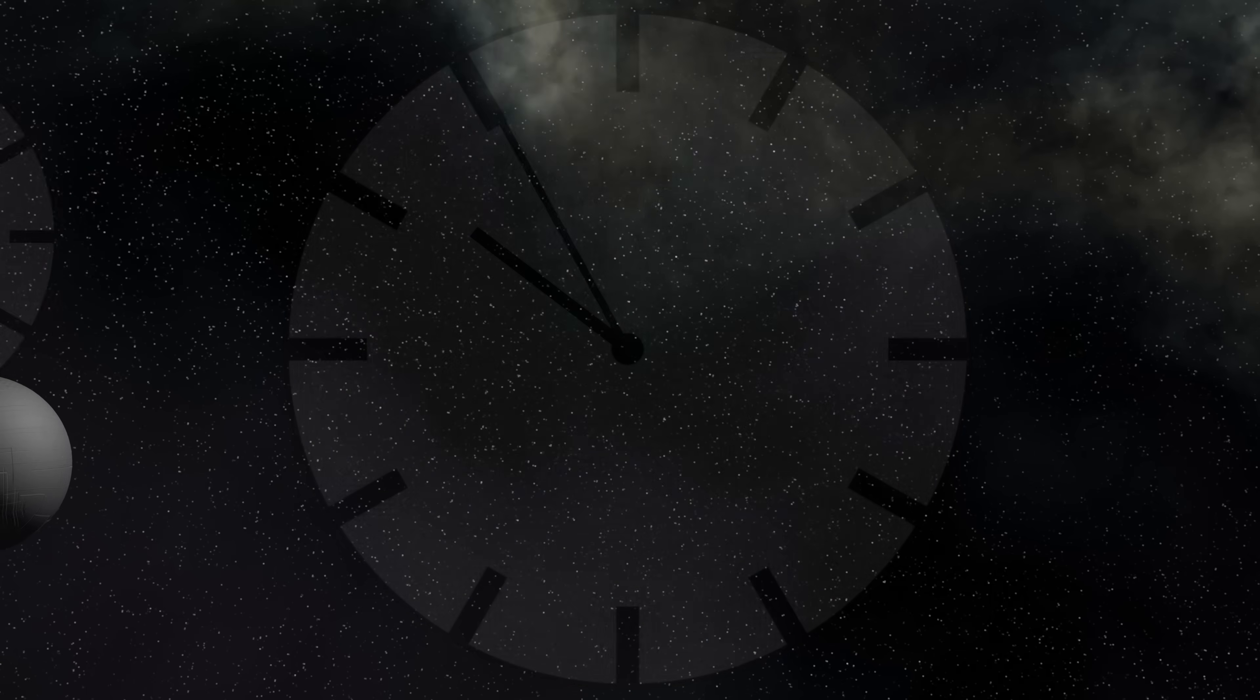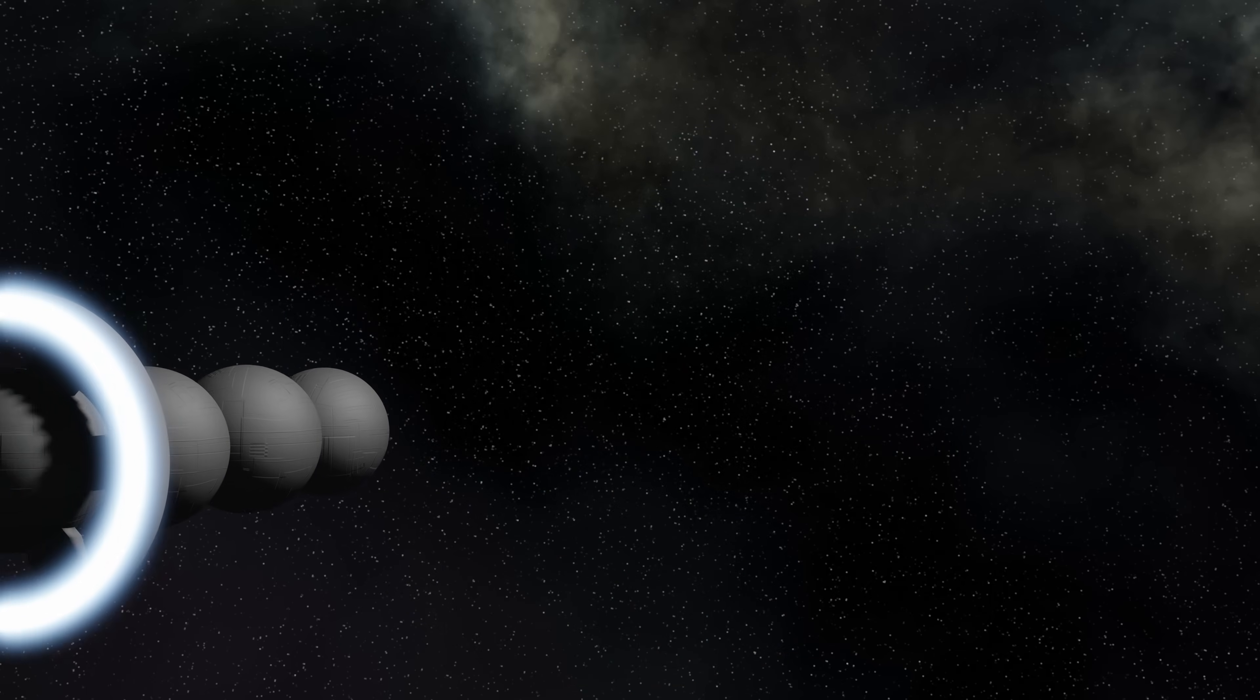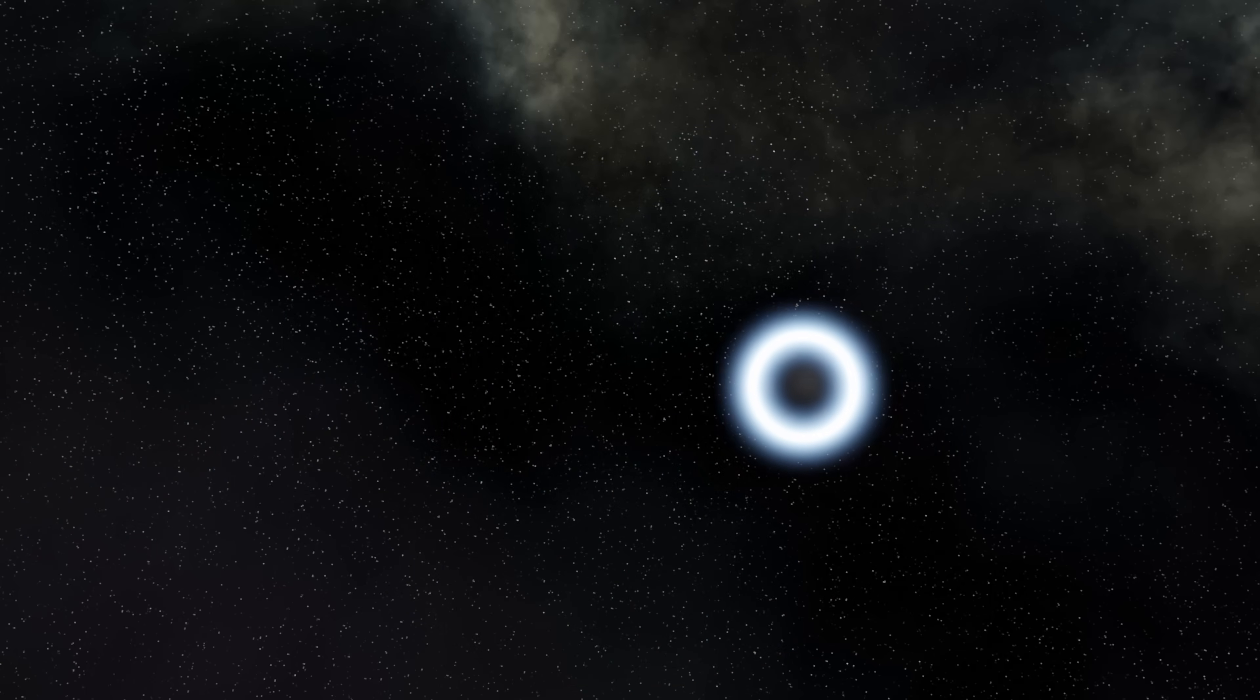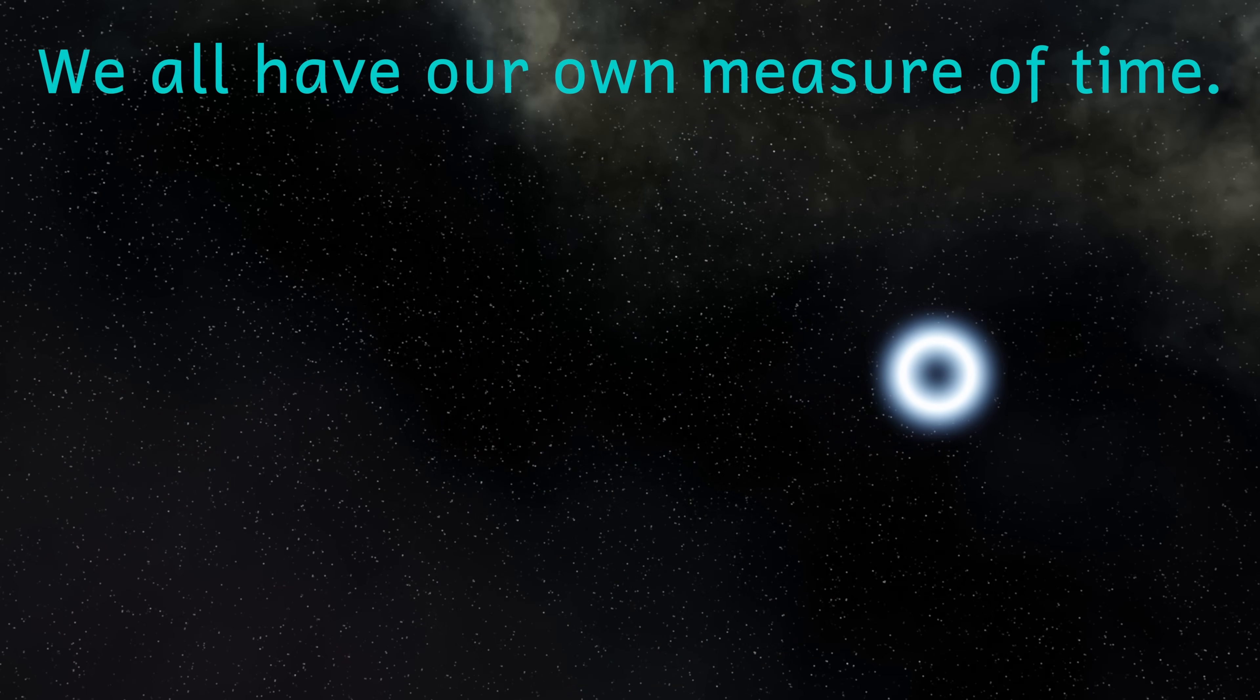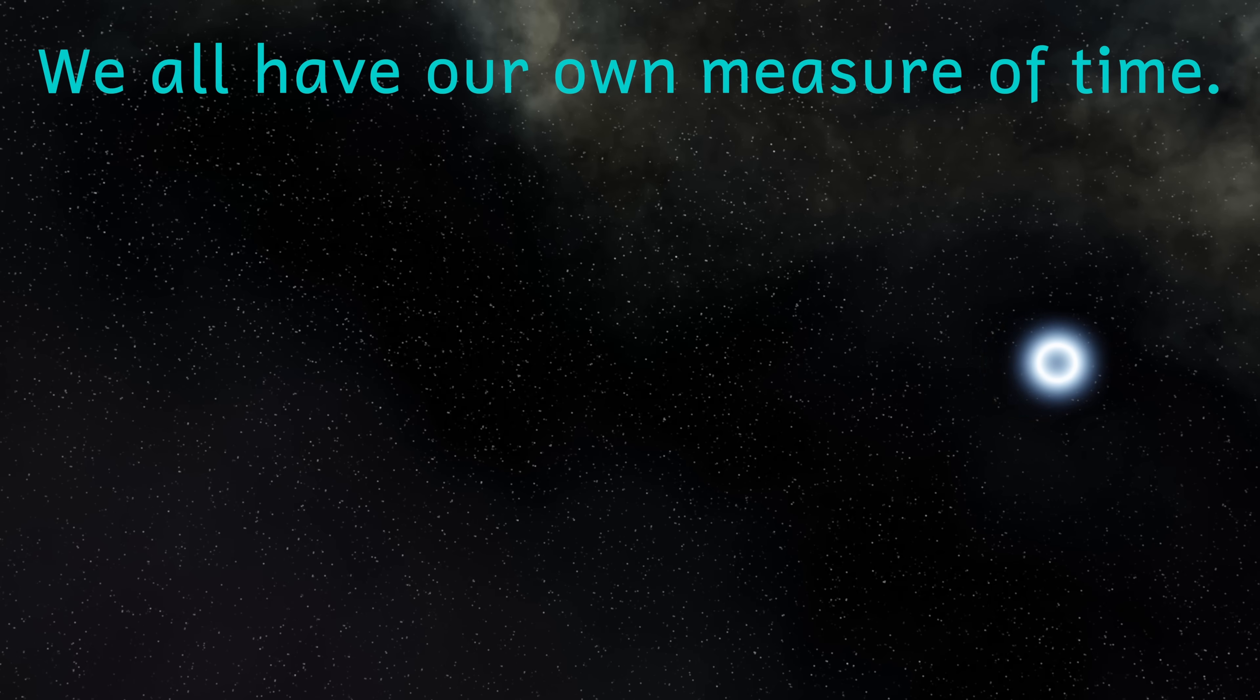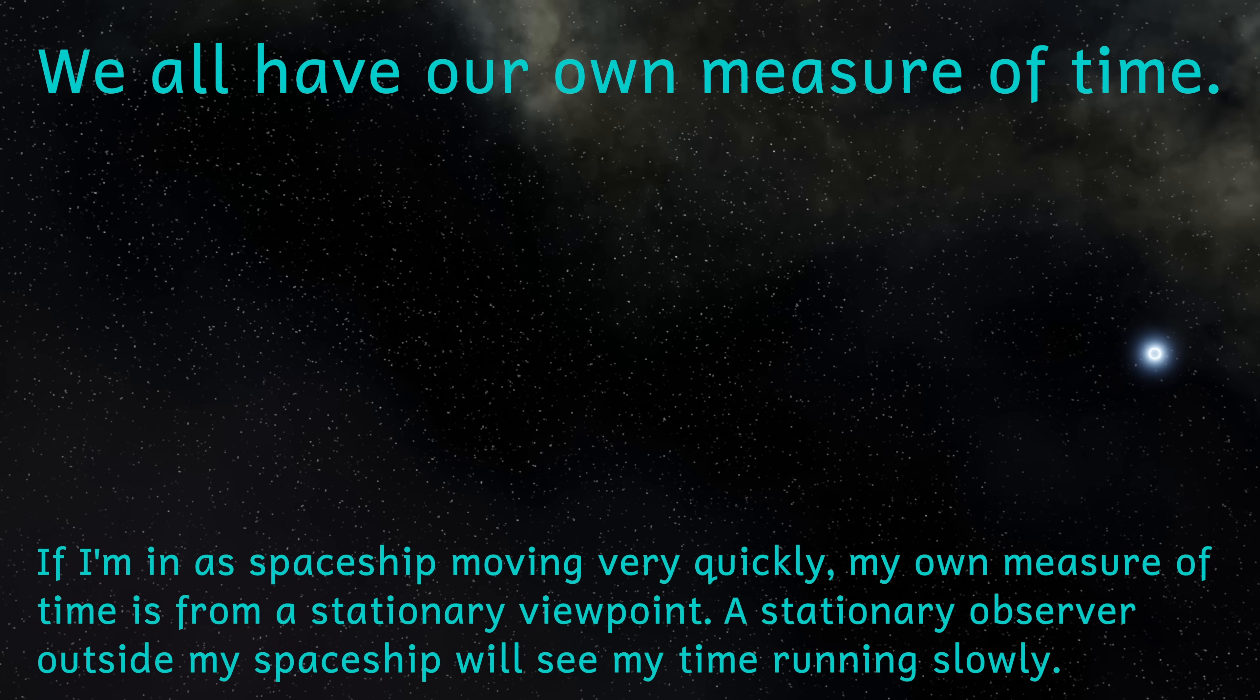Also I need to be very careful about the language here. If I'm the person traveling very quickly in a spaceship, I experience time passing normally. I don't experience time passing more slowly. However, to an observer that's stationary outside of my spaceship, they will see time passing more slowly for me.